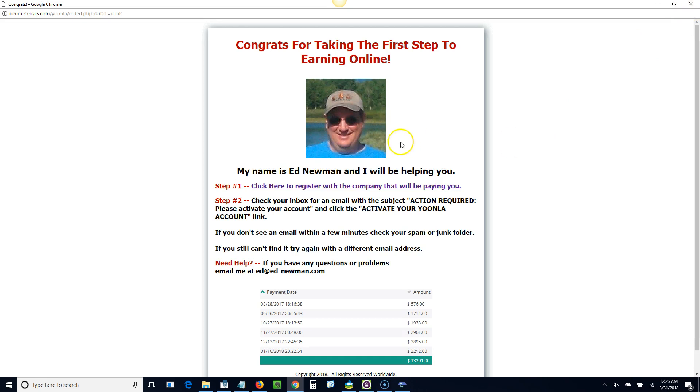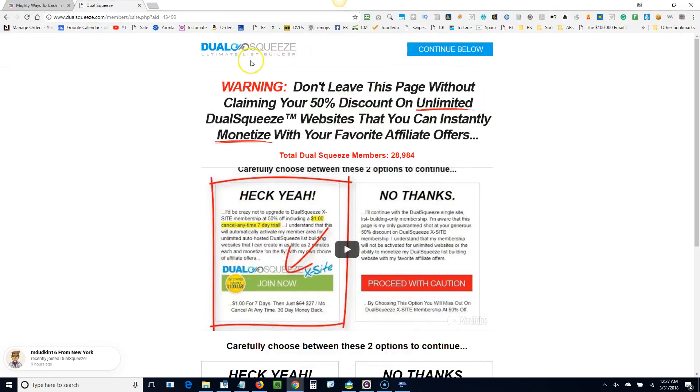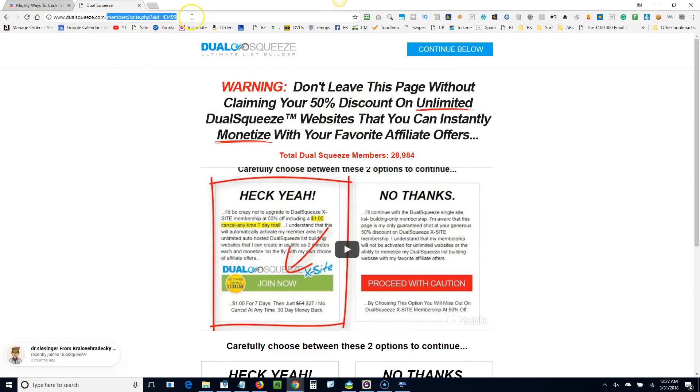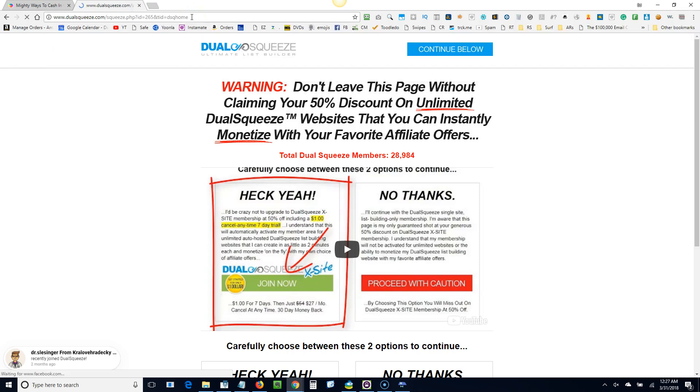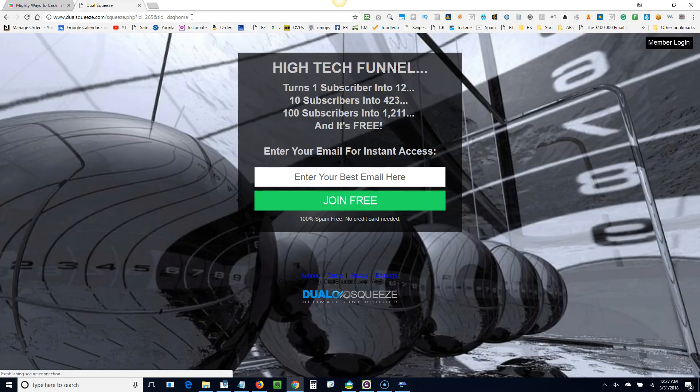And if you wanted, you would follow through with this kind of stuff here, but we're going to exit out of there. And then we're just going to go back to dual squeeze. They're going to send you an email and you would just click on the link in the email to get back here.